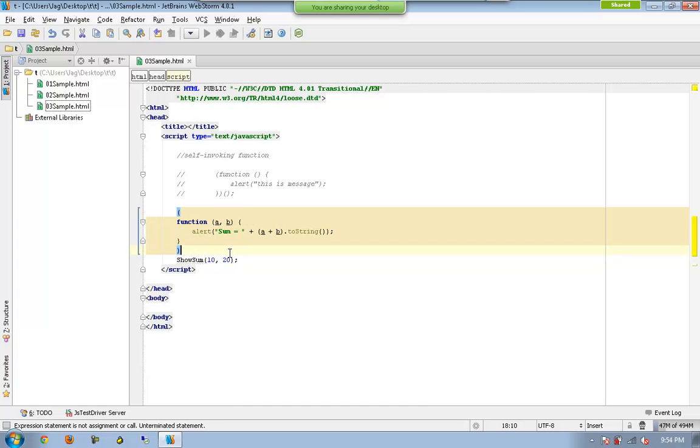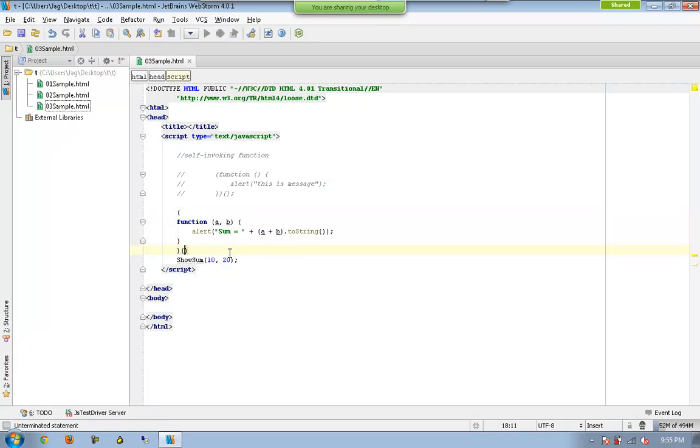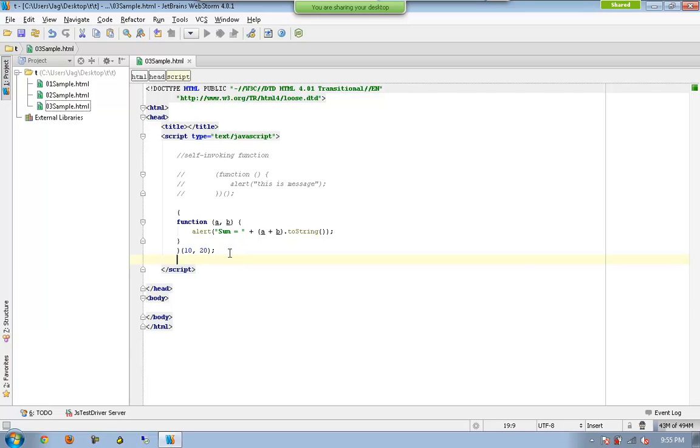And now you have to execute the function. So which means you have to call this method. But you have to provide the parameters for that method. And that's it.